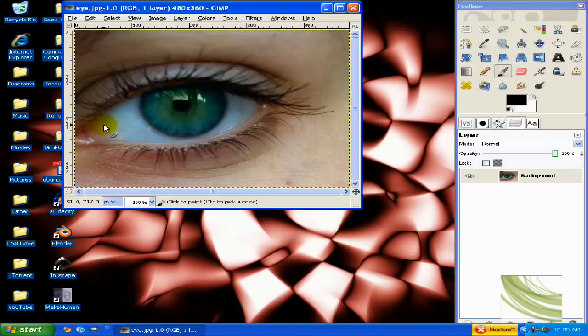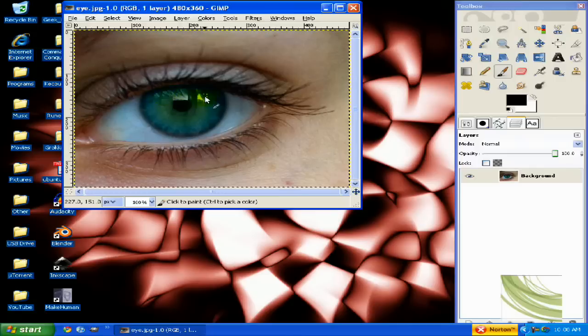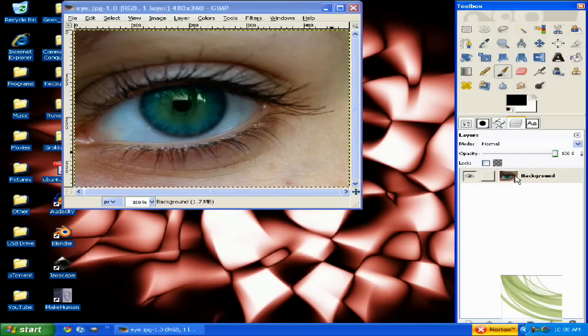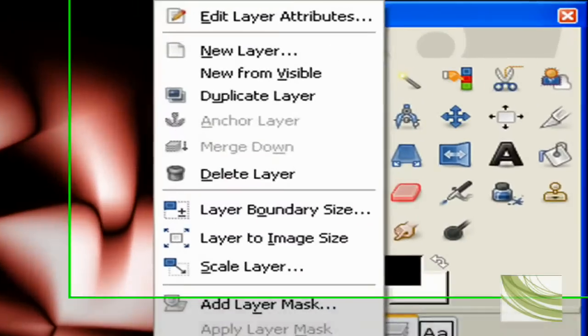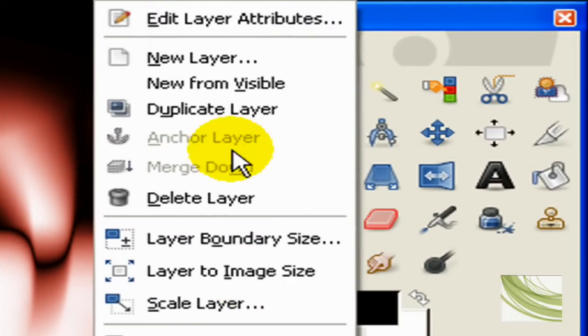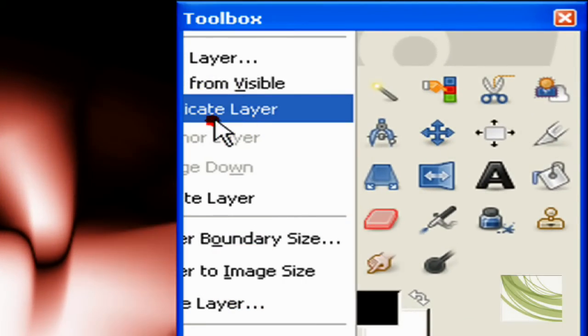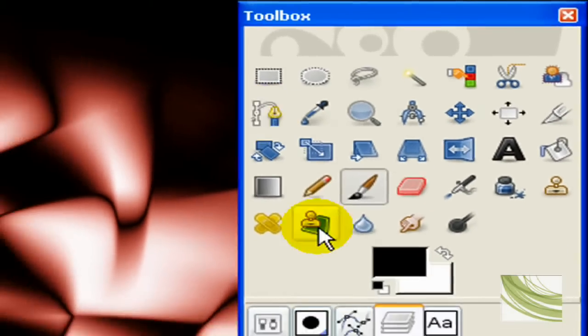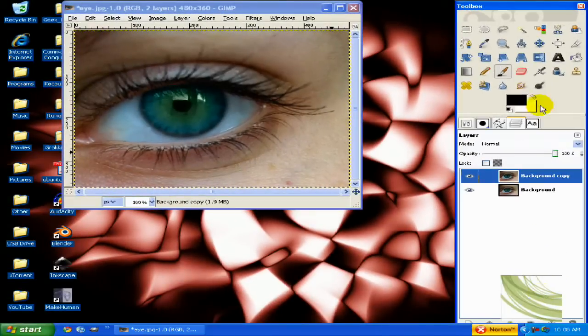Okay. Here we go. Now, we have our eye, but we want to make it cooler. Because blue-green eyes, they're alright, but they're not cool enough. So, what you want to do is just duplicate the layer, just in case you screw up. And also, you can click this little double picture down here.